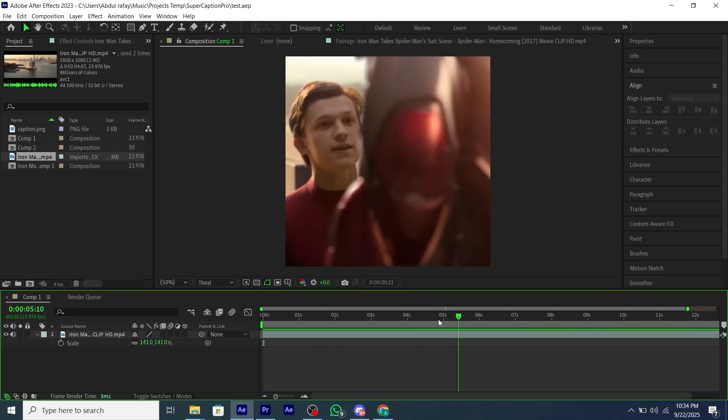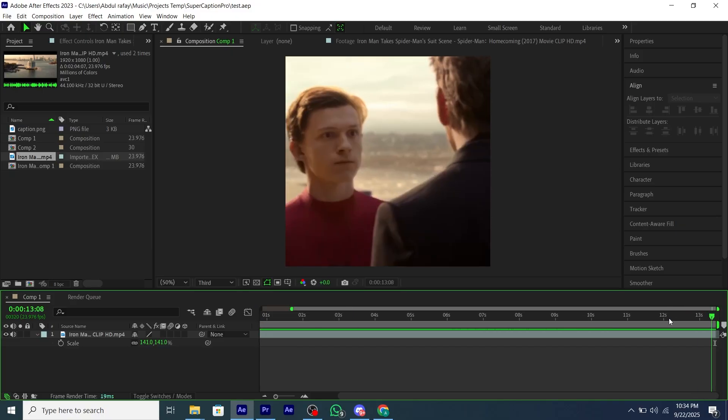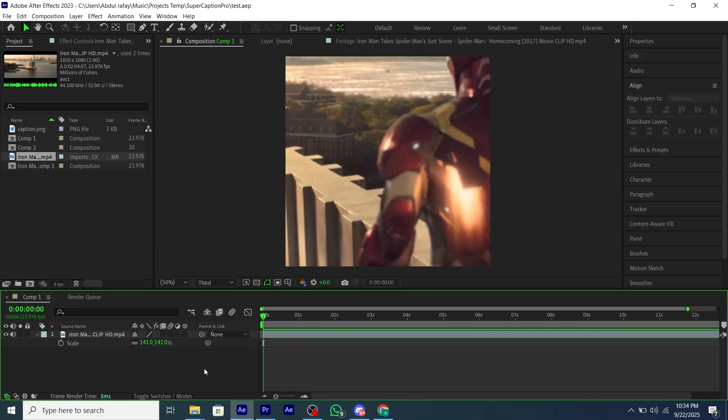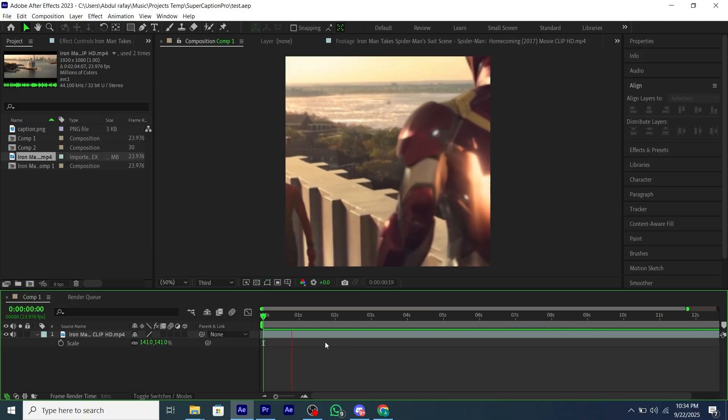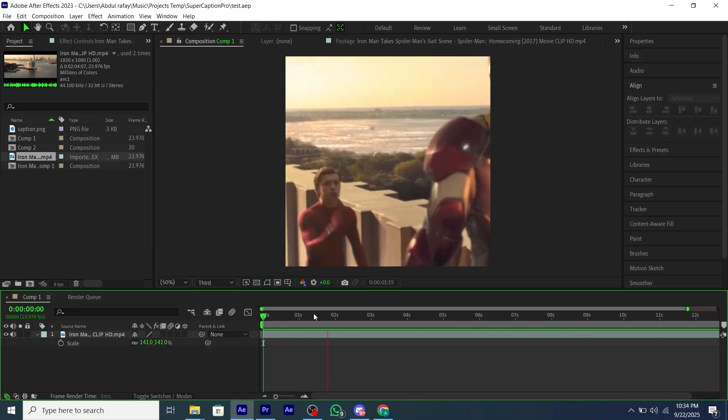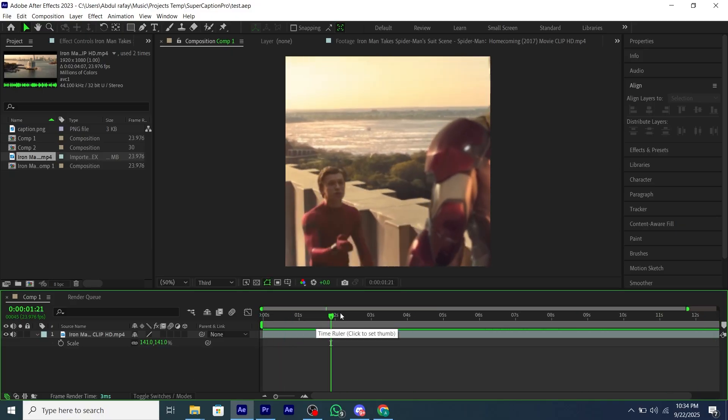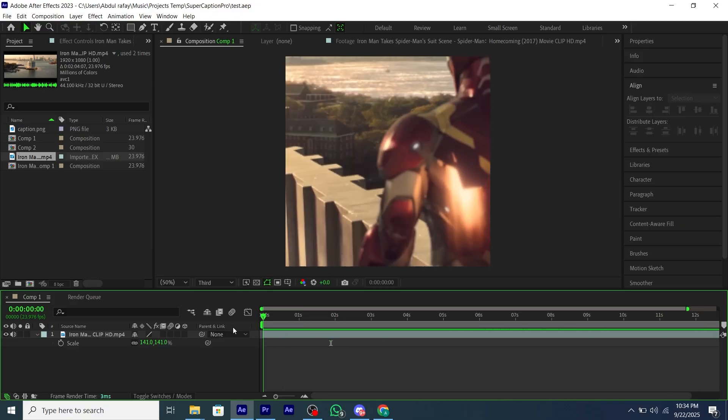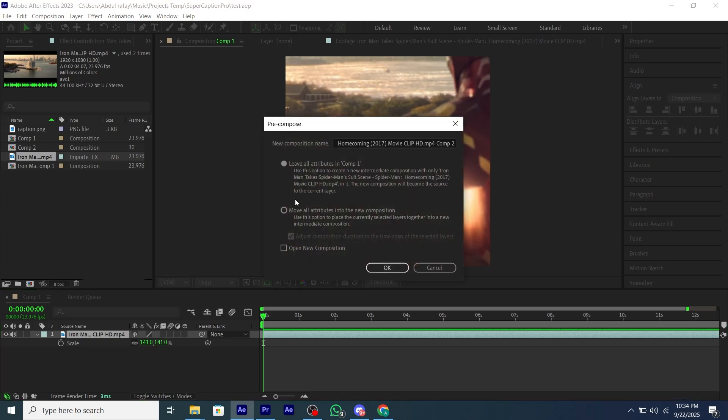Now select your clip which you want to get auto-captioned. I have selected this clip. You'll also need to pre-compose your layer because it's important.